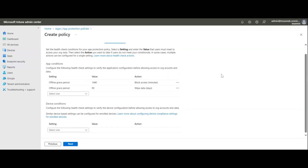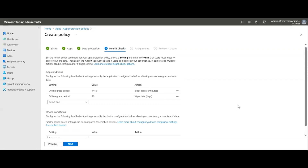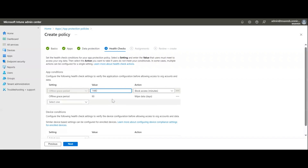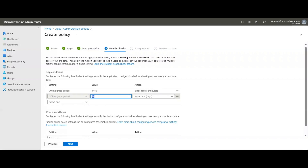Next, click through to Health Checks. Under health checks we have app conditions and device conditions. App conditions define how we target applications alongside device compatibility. For example, the offline grace period is set to 1440 minutes by default, and the offline grace period for wipe is set to 90 days — meaning data is wiped if the device remains offline for 90 days.